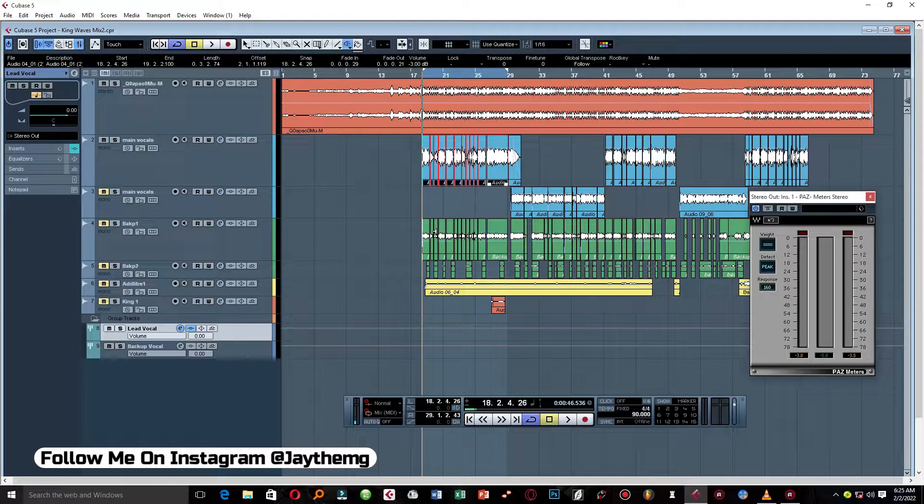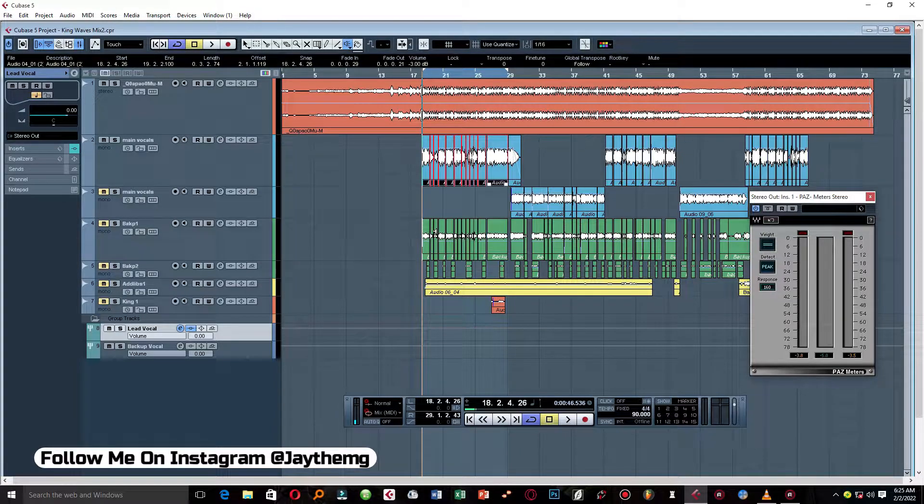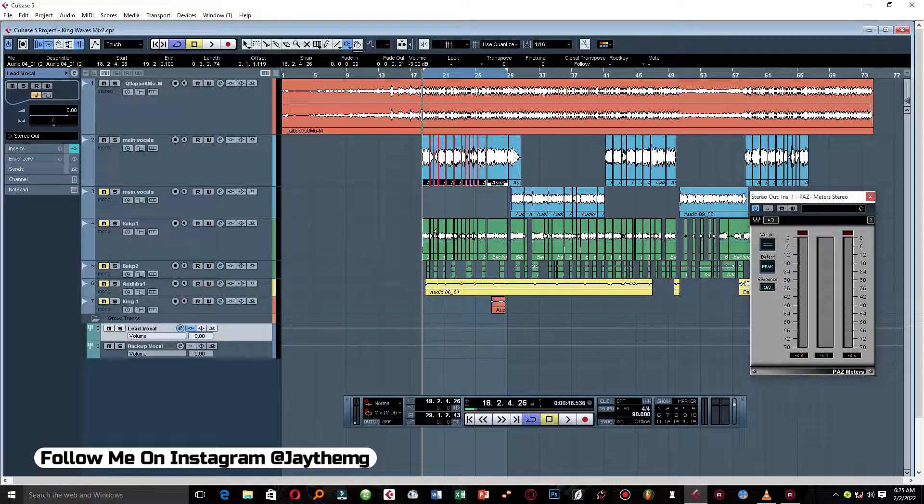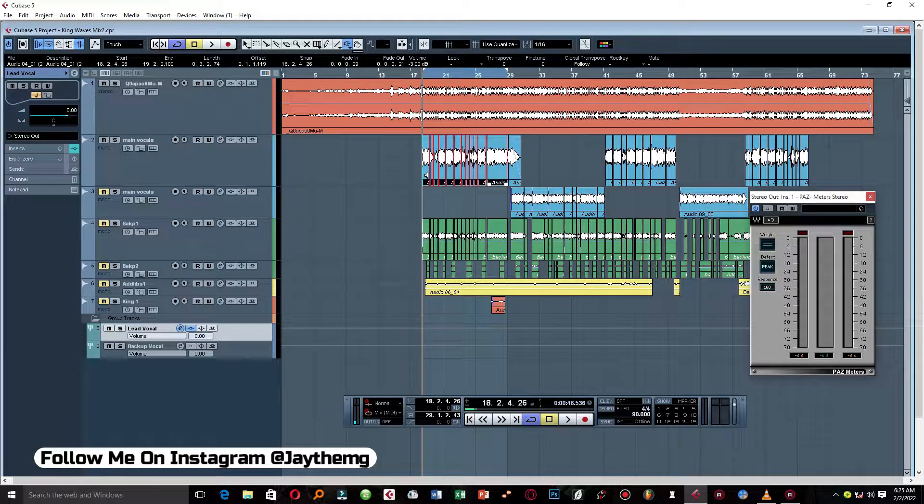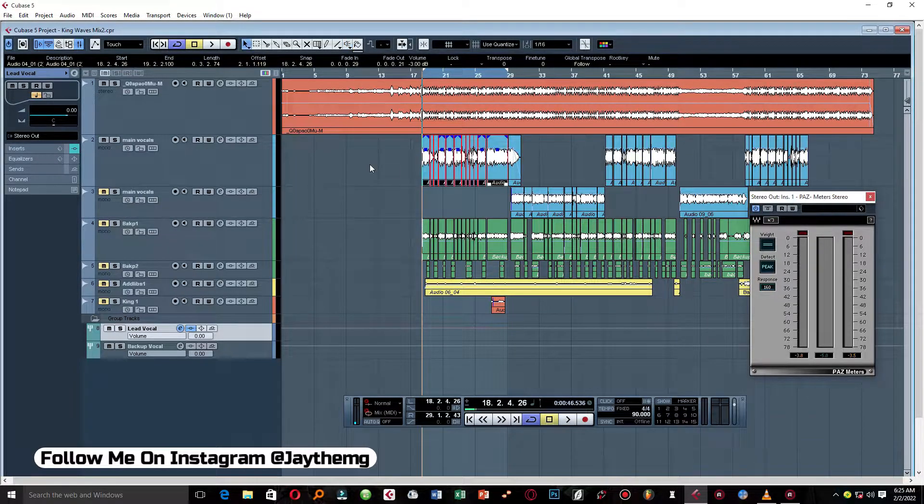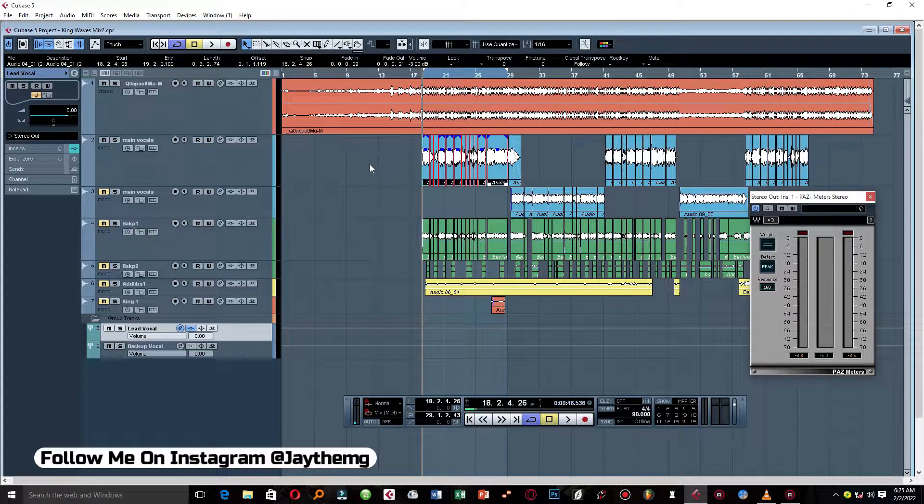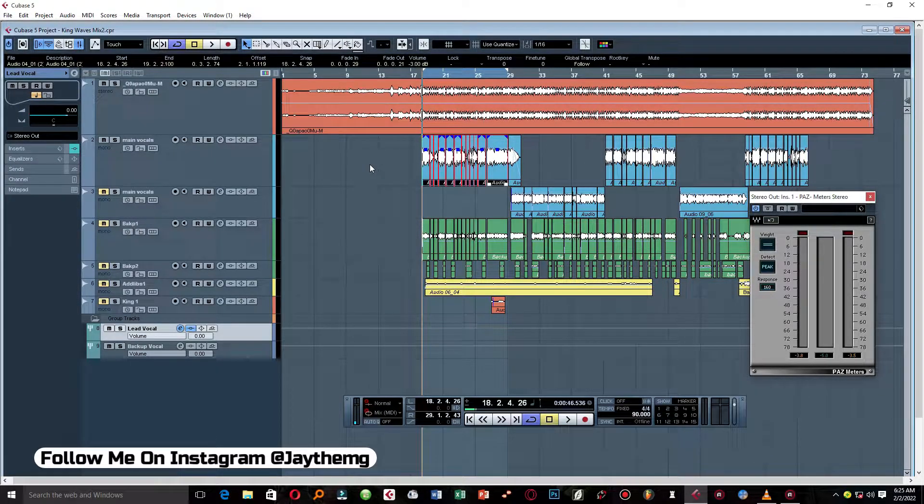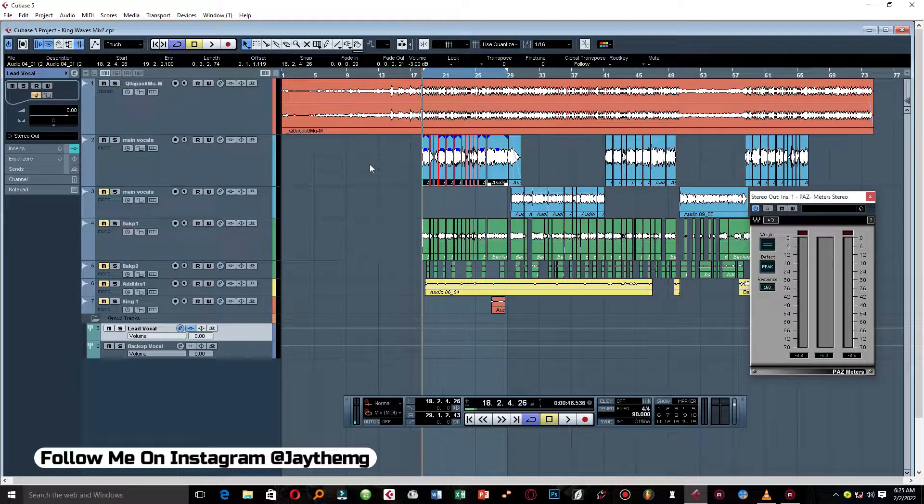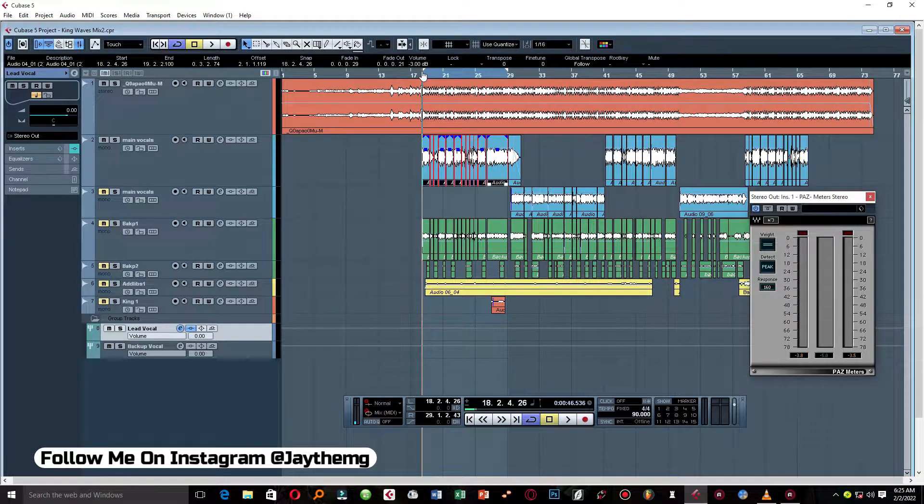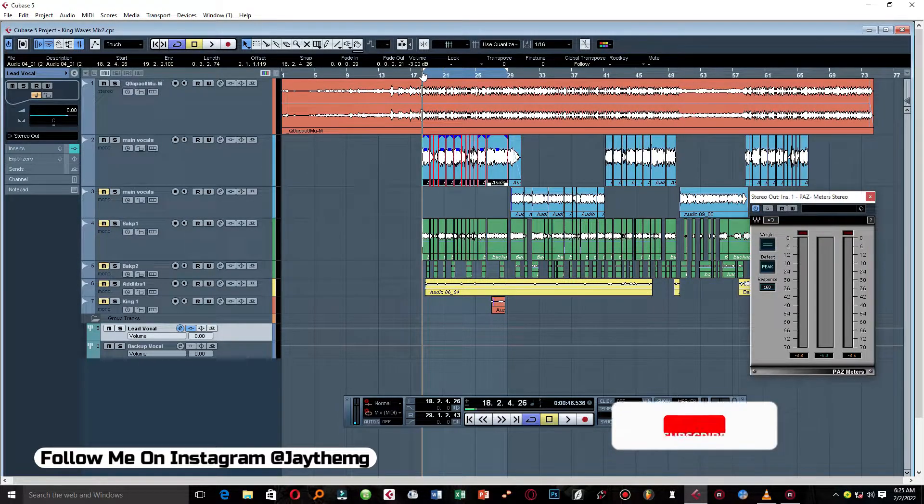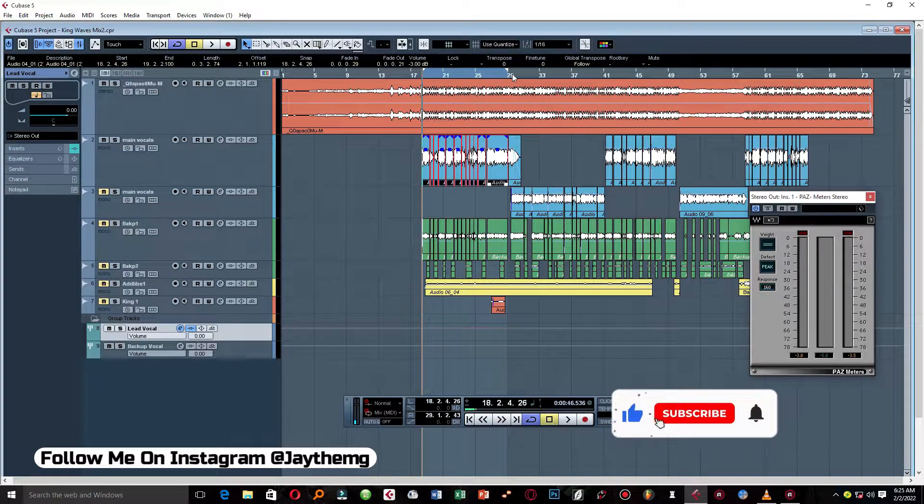Hi guys, welcome to part 4 of mixing with Waves plugins in Cubase 5. We've done quite a number of things from part 1 all the way to part 3. In today's video, we're going to be talking about delay and reverb, so we're going to be adding our delay and reverb to these vocals here.